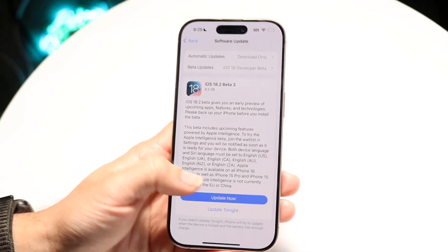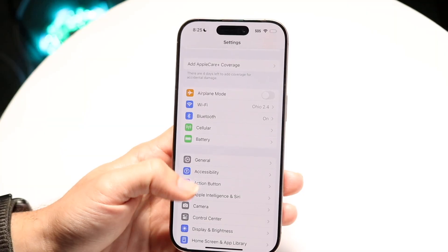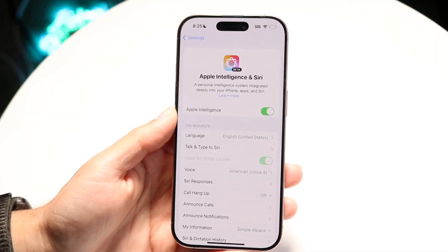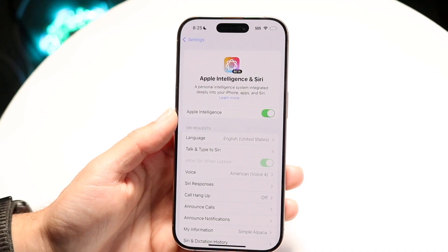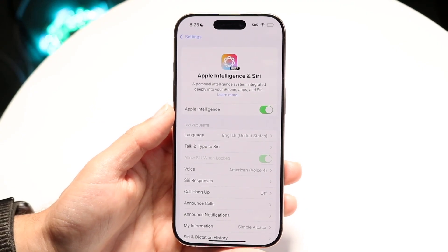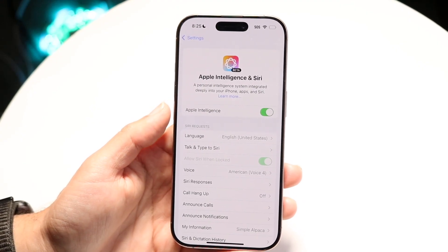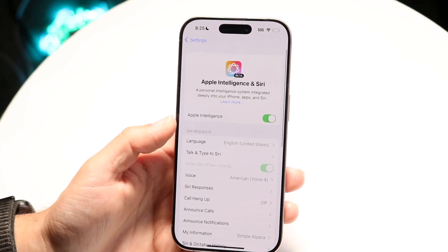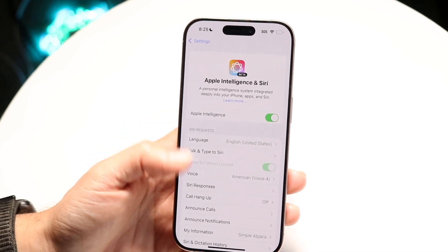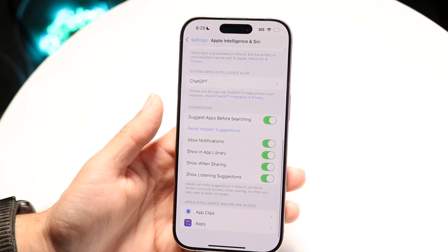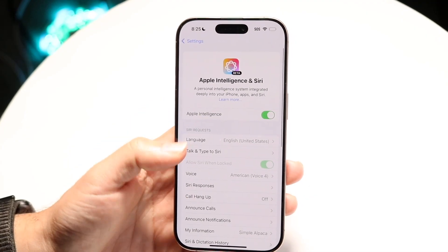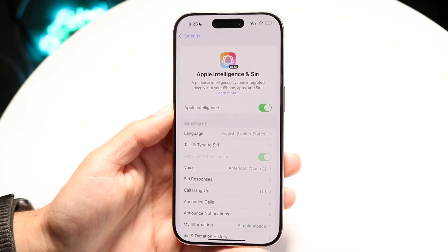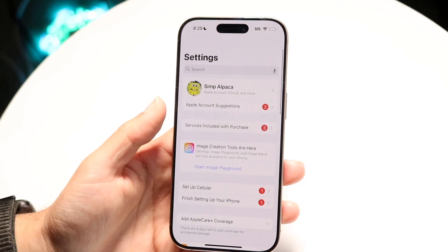If that's still not working, you also want to make sure Apple Intelligence is enabled and you're on the waitlist for the image creation tools. Make your way into your Apple Intelligence settings and make sure the Image Playground option that comes up — you want to make sure you're enrolled in that. In my case I'm already enrolled, but if a pop-up comes up, go ahead and enable that. That will allow you to have Apple Intelligence as well.